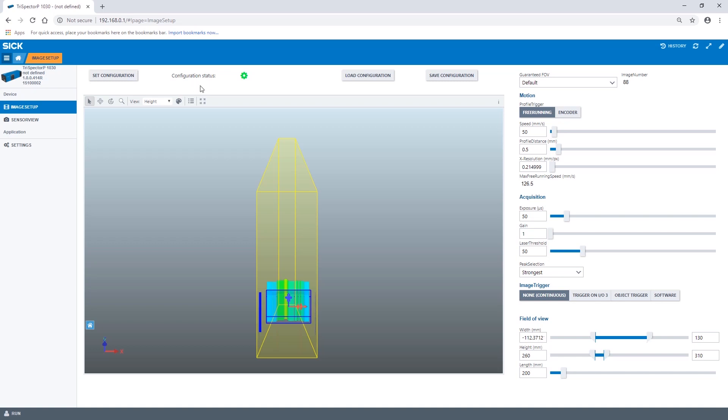The camera supports two different profile trigger modes. The free running mode allows continuous acquisition of profiles. To use this mode it is necessary that the object's speed is constant in order to obtain 3D images with correct proportions. If this mode is used, the object's speed in millimeter per second is specified here.